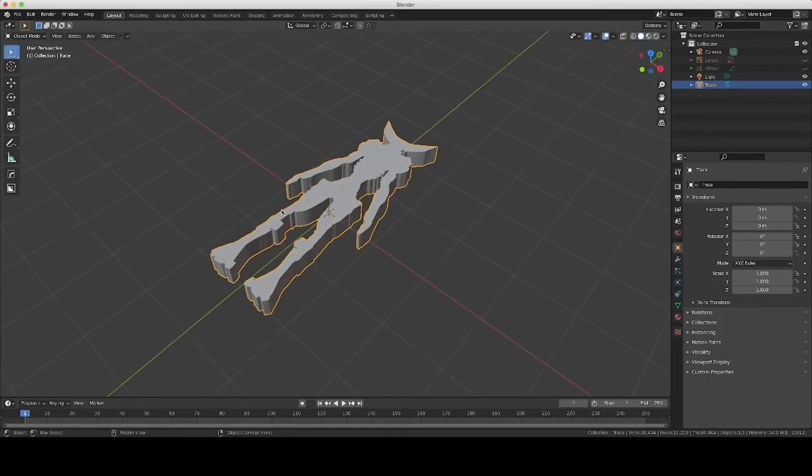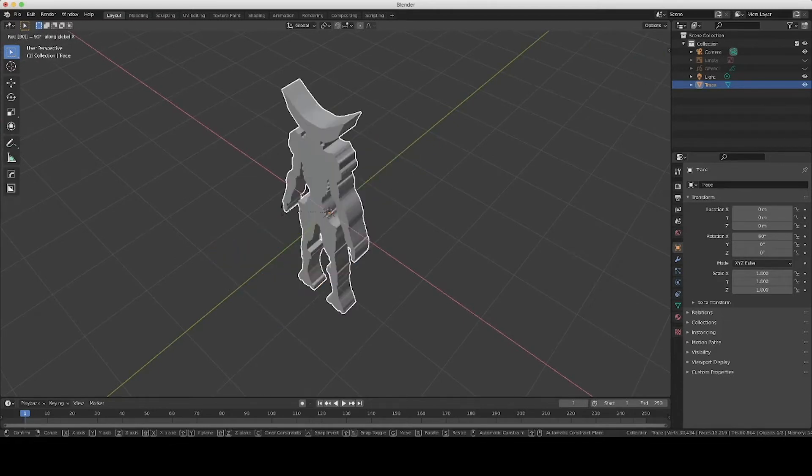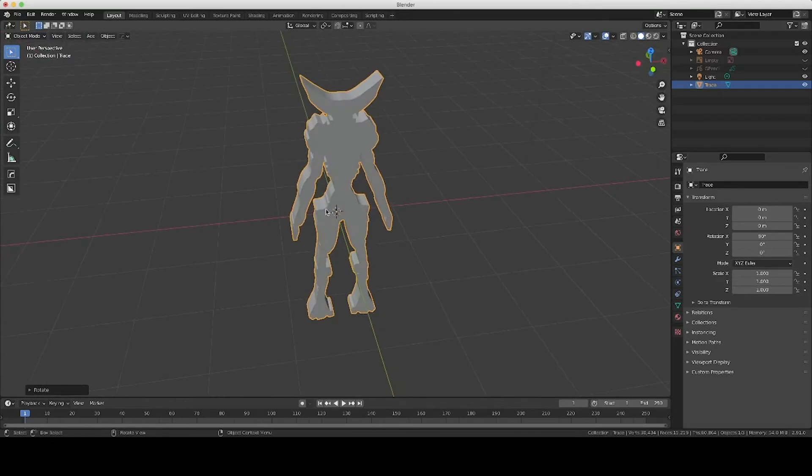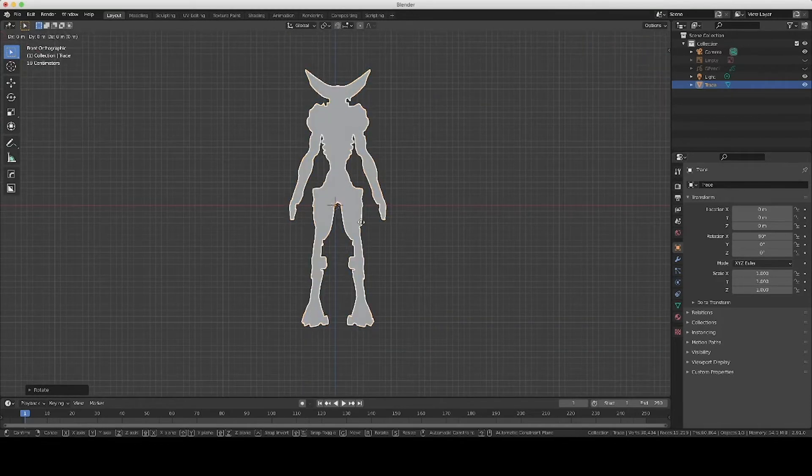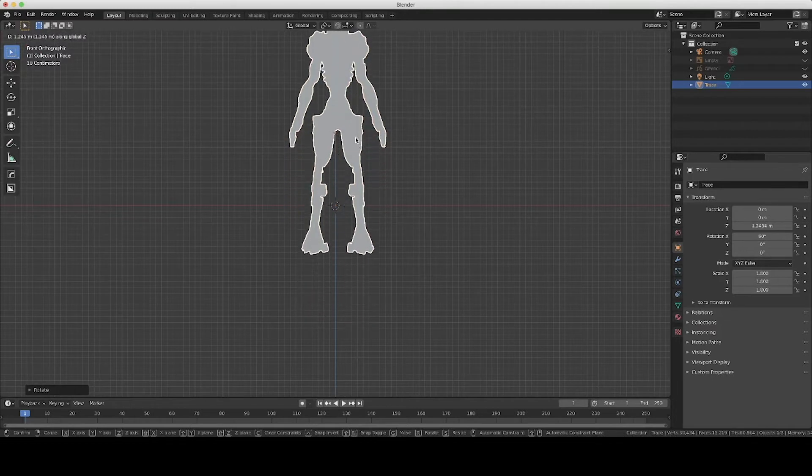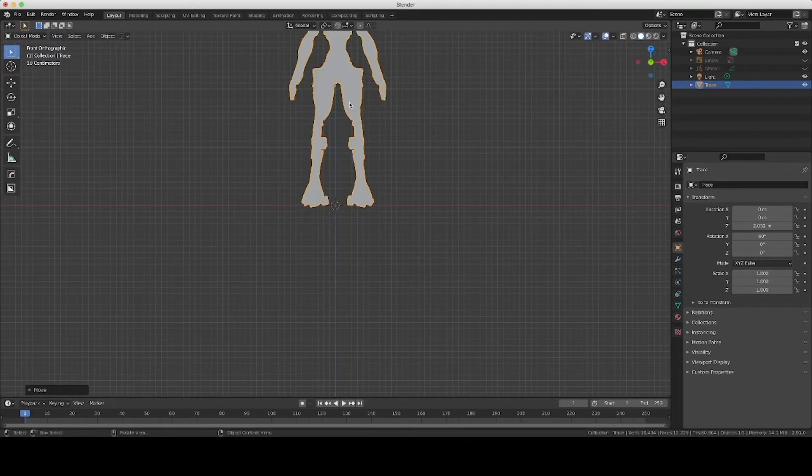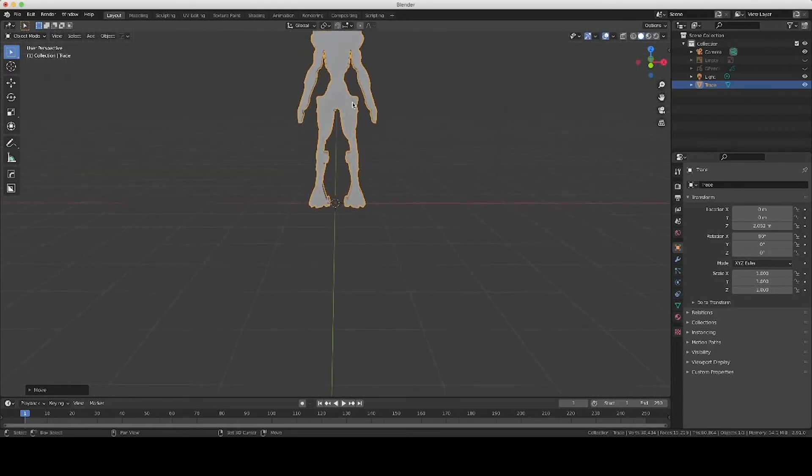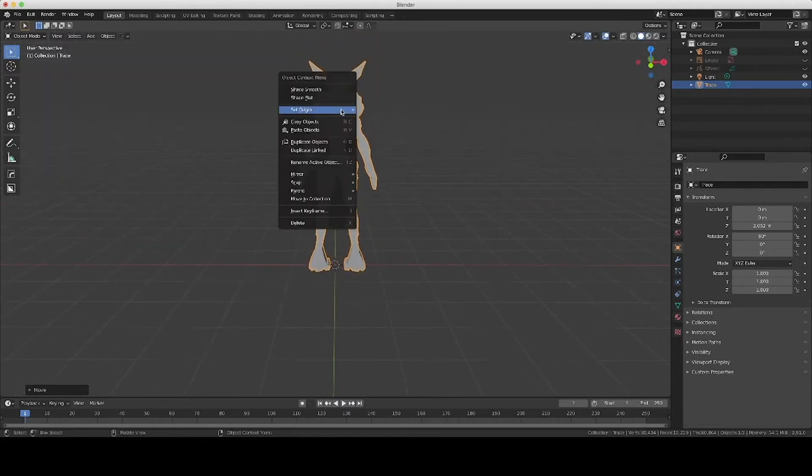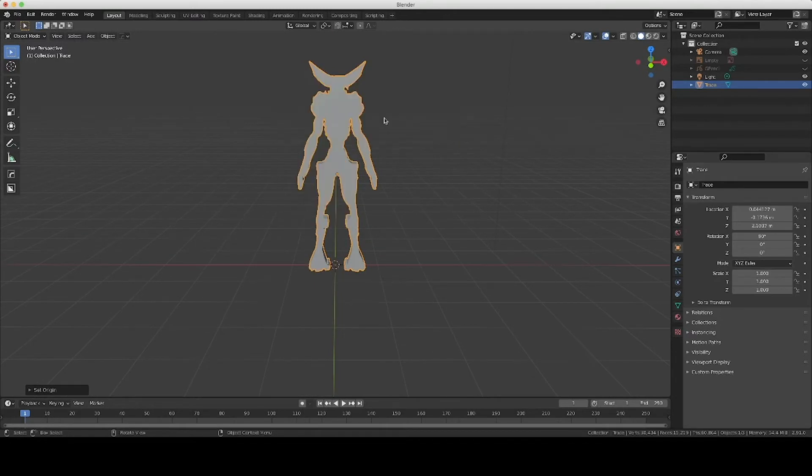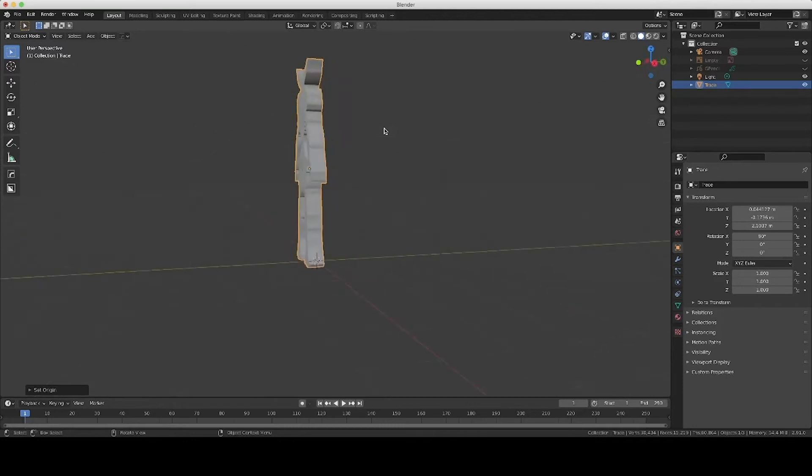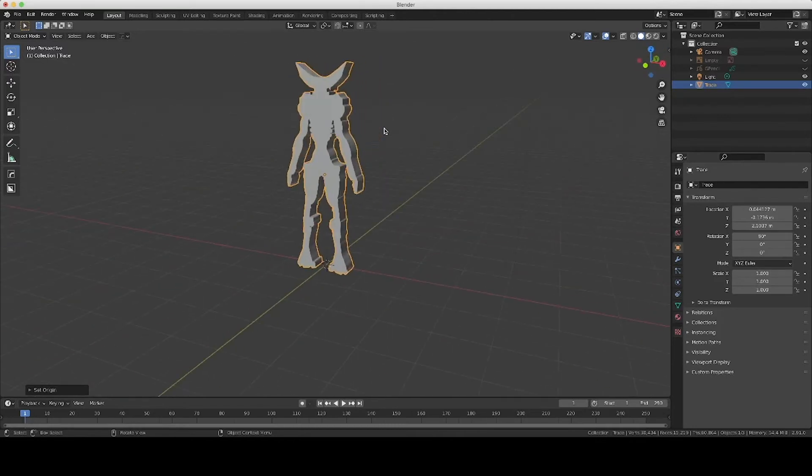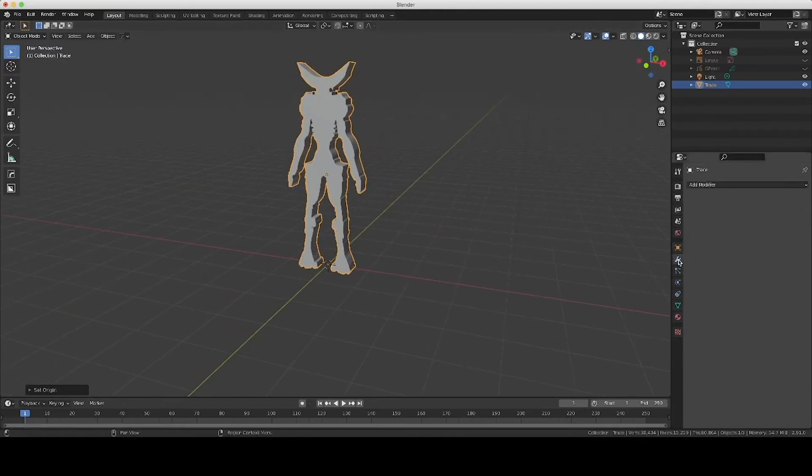So I'm going to rotate it with R, X, 90, then I'm going to hit 1 to center the camera on the face view, G restrict to Z, and just move it up so it's in the center there. Right-click, set origin to geometry so that it's in the center of the model there.